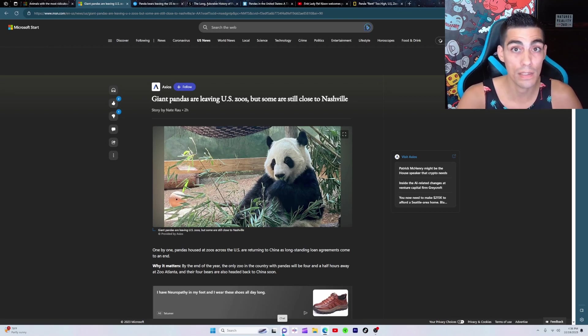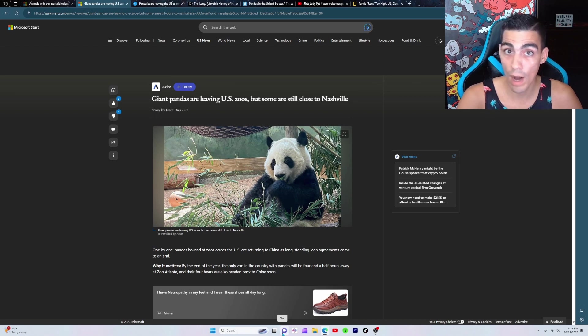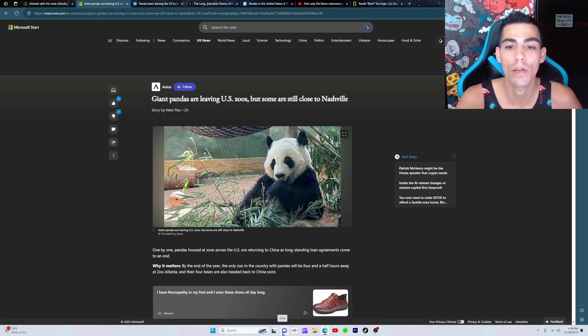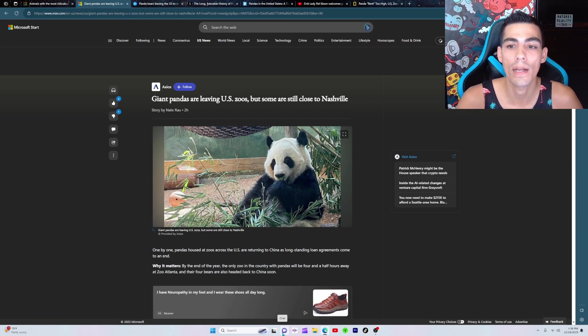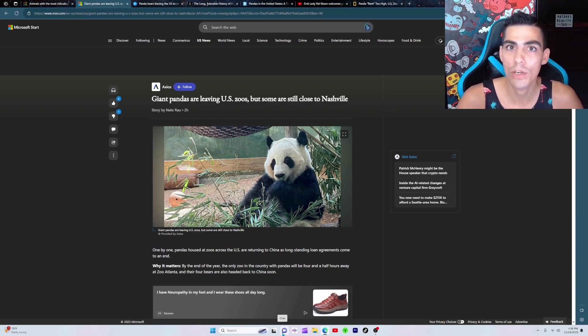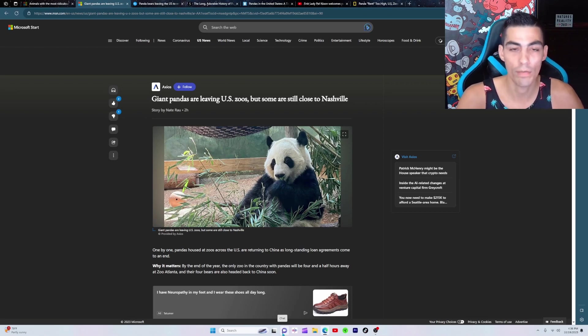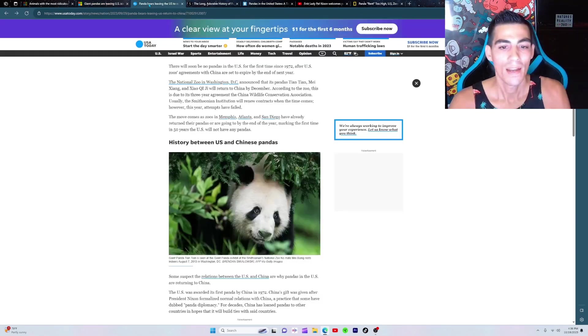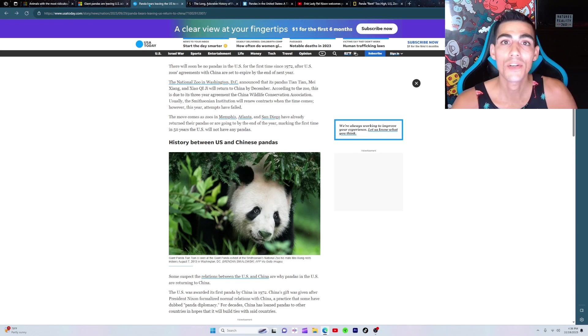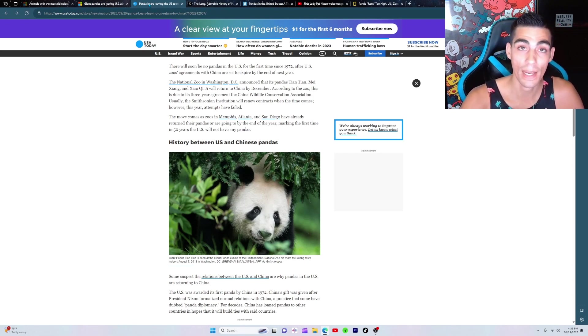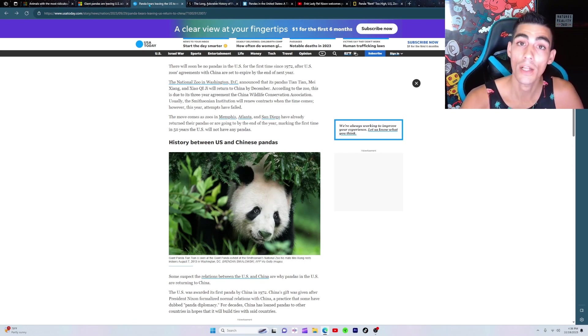Apparently, this panda business, there's a lot more to it than you or I ever knew. So we're gonna dig into that a little bit. I'm gonna give you a little history so you have an understanding of what used to be called panda diplomacy and how that got turned into just like another lucrative rental business.